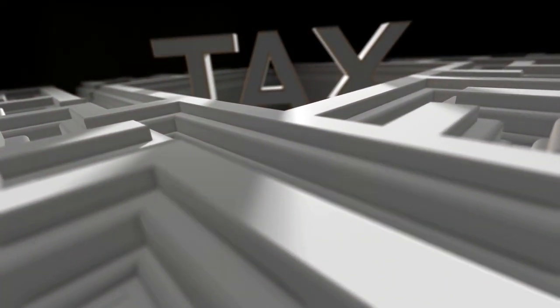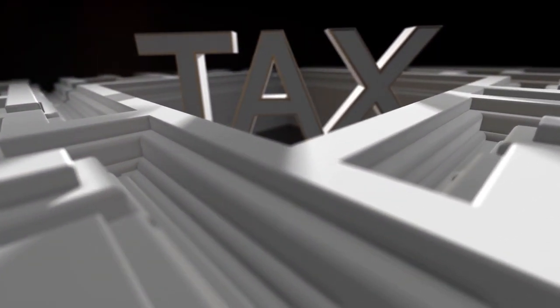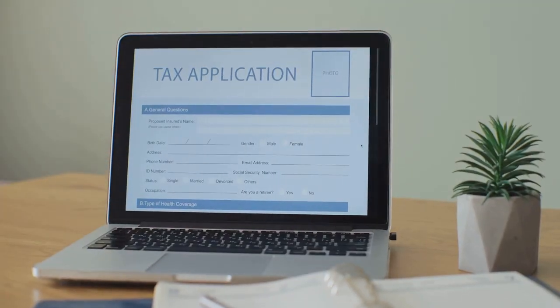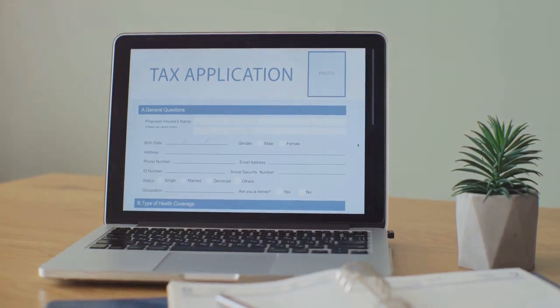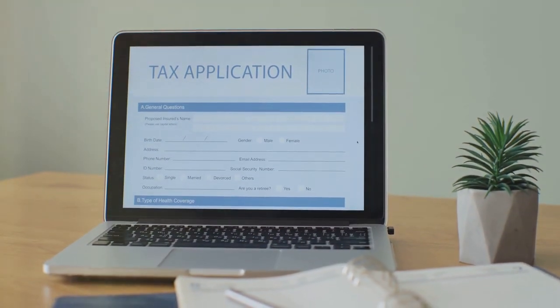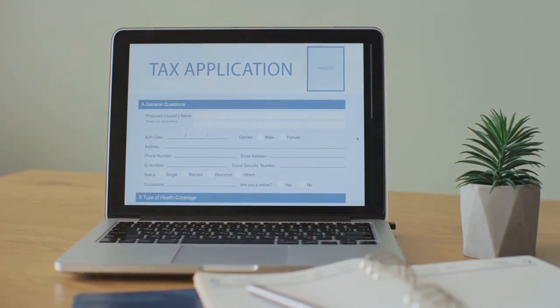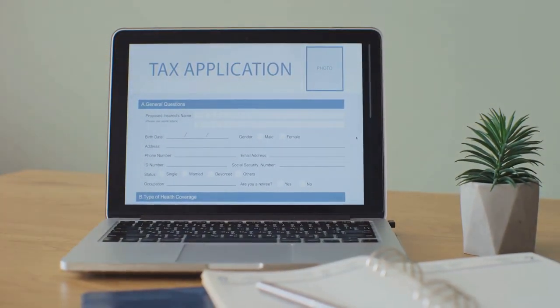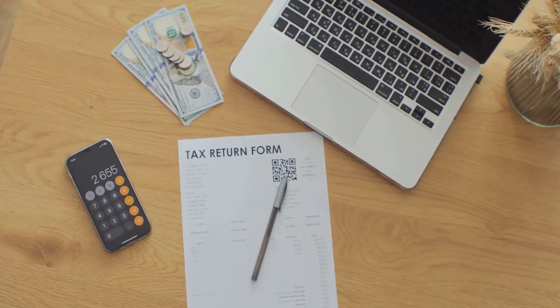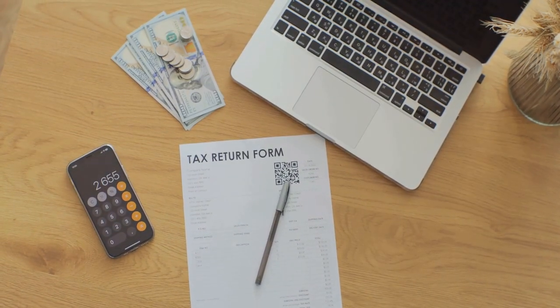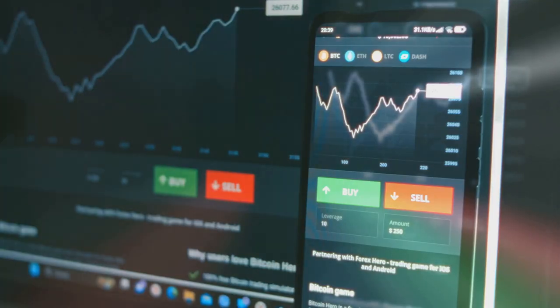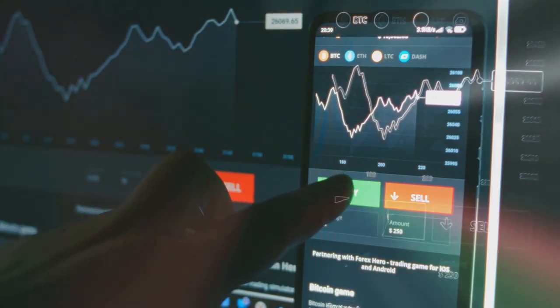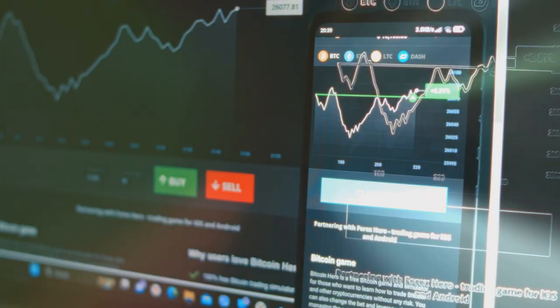That's where CoinLedger comes in. This nifty tool simplifies the whole process, automatically tracking your transactions and calculating your taxes. No more headaches. No more missed deductions. Just pure, unadulterated peace of mind.